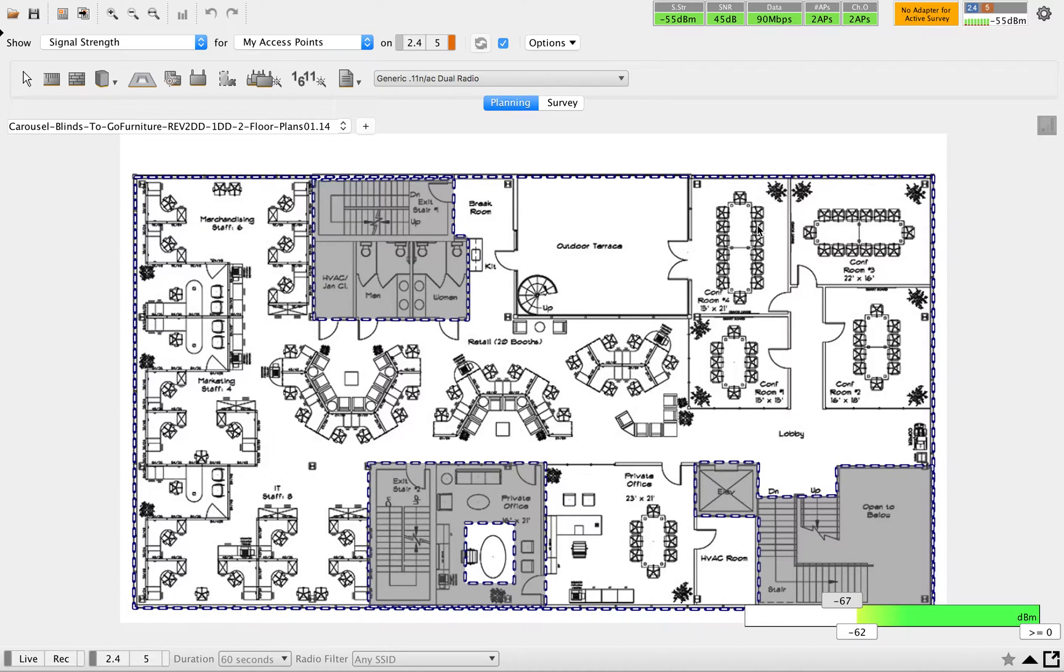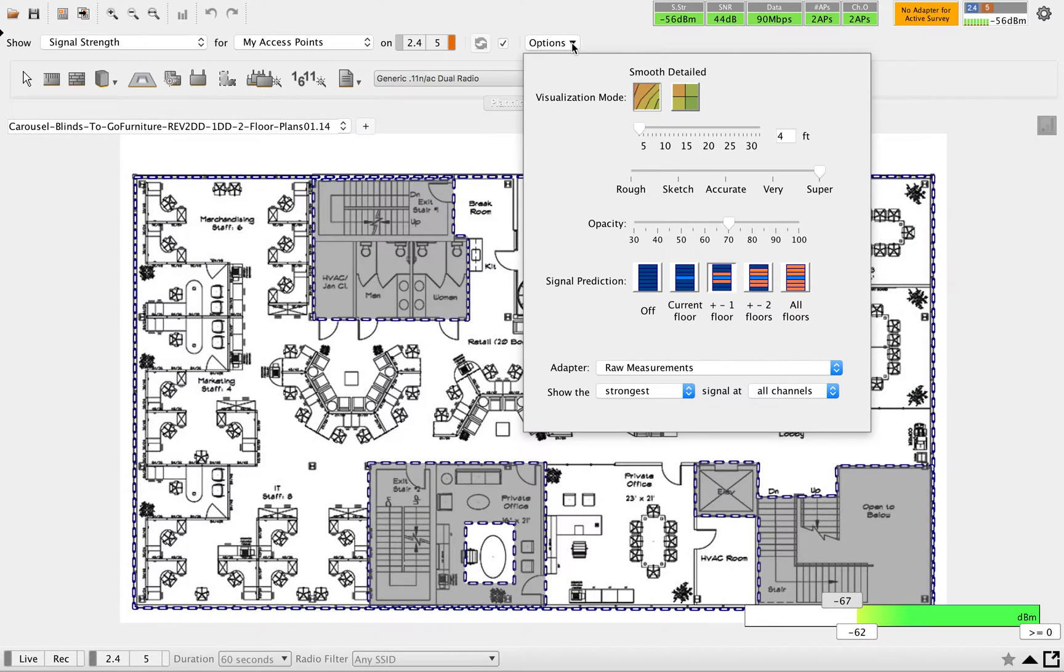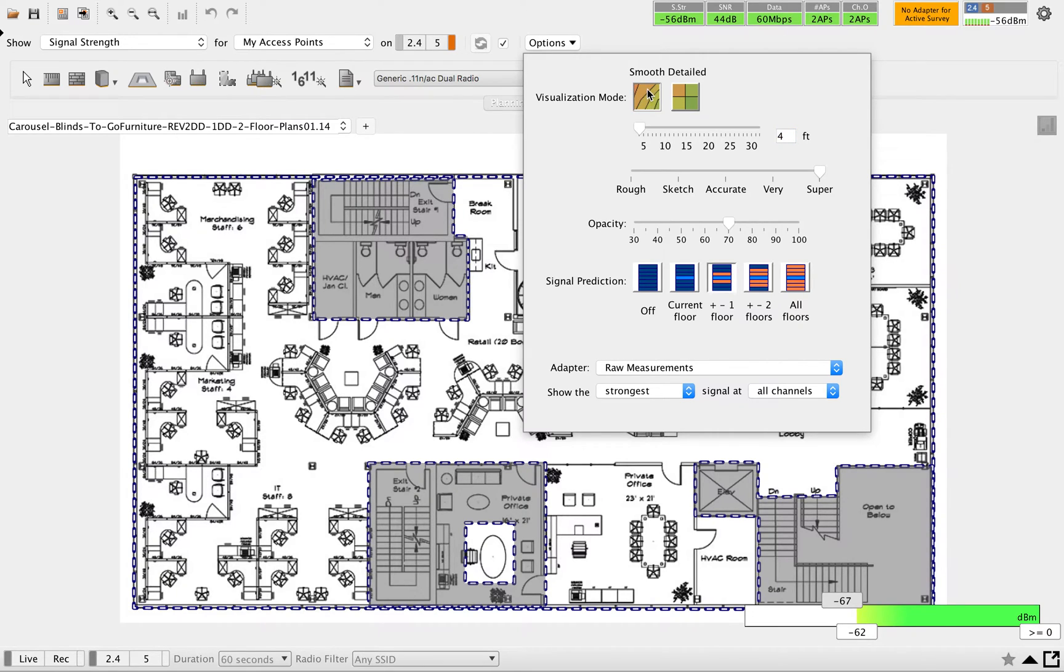To customize this predictive survey, you can click on these options. By default, it will start with visualization mode of smooth. If you want, you can change that to detail.